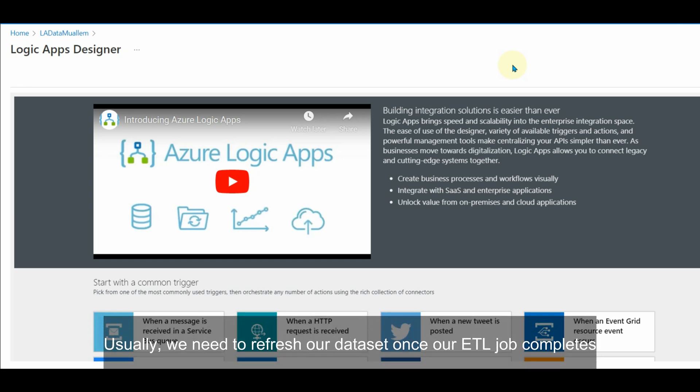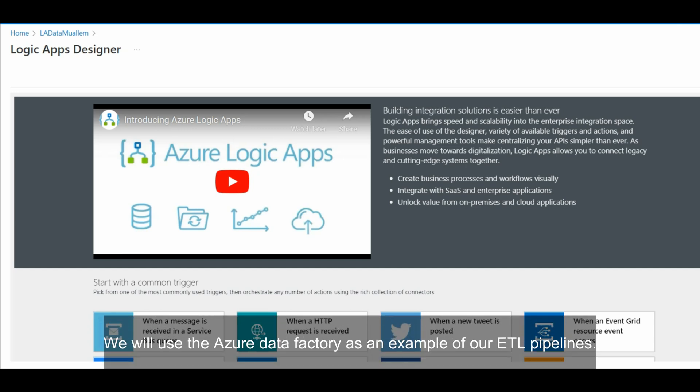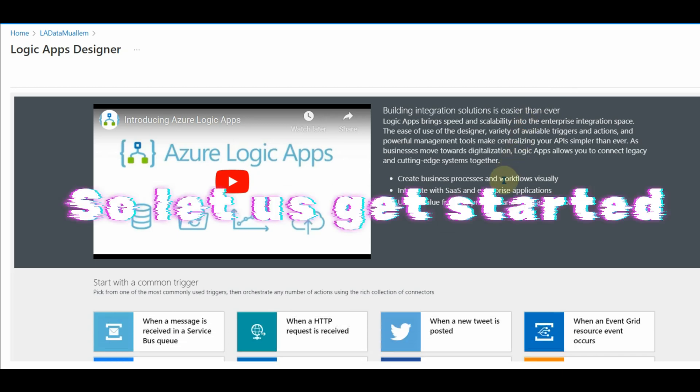Usually, we need to refresh our dataset once our ETL job completes. We will use the Azure Data Factory as an example of our ETL pipelines. So let us get started.